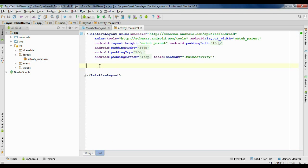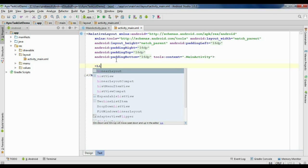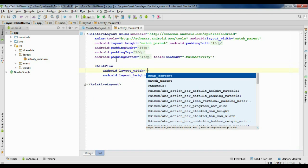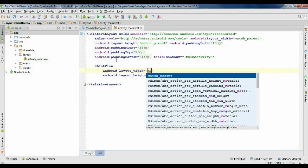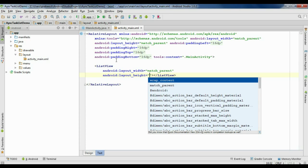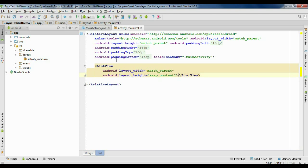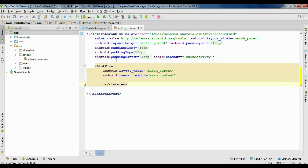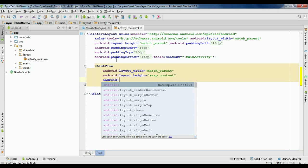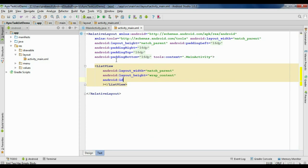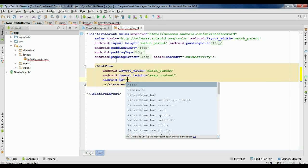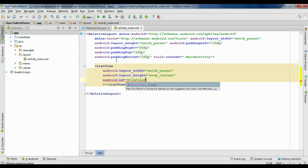First, I am going to add a ListView into the activity_main.xml file. Specify the width as match_parent and height as wrap_content. Now specify an id for the ListView: android:id plus id, and name it as list_view.